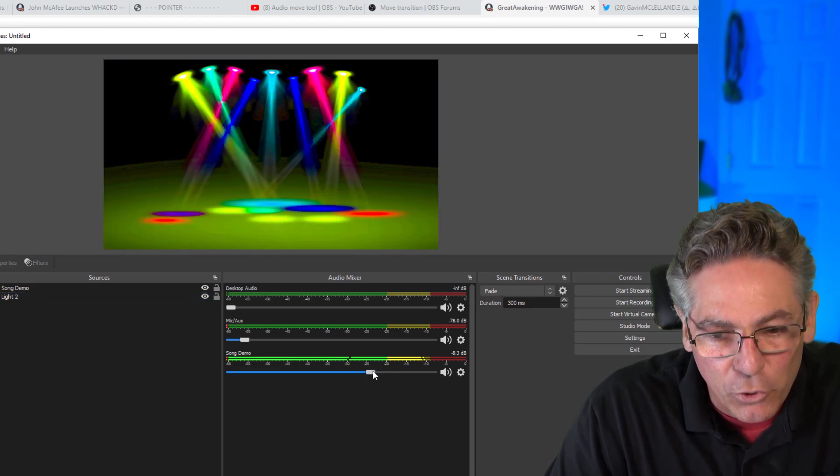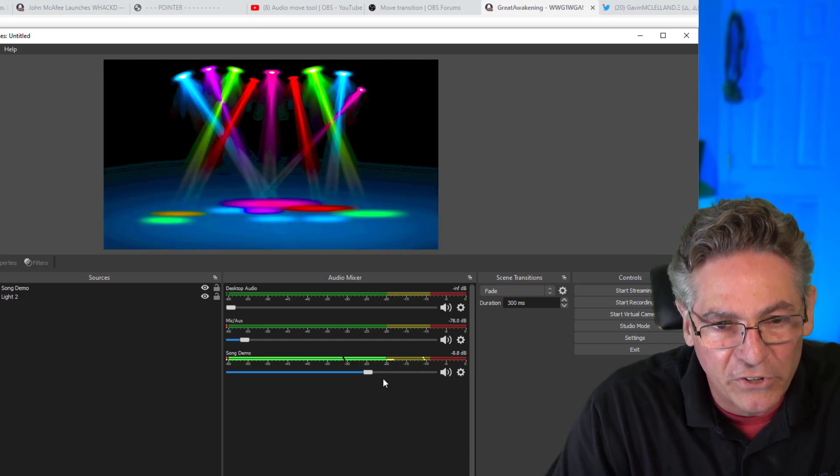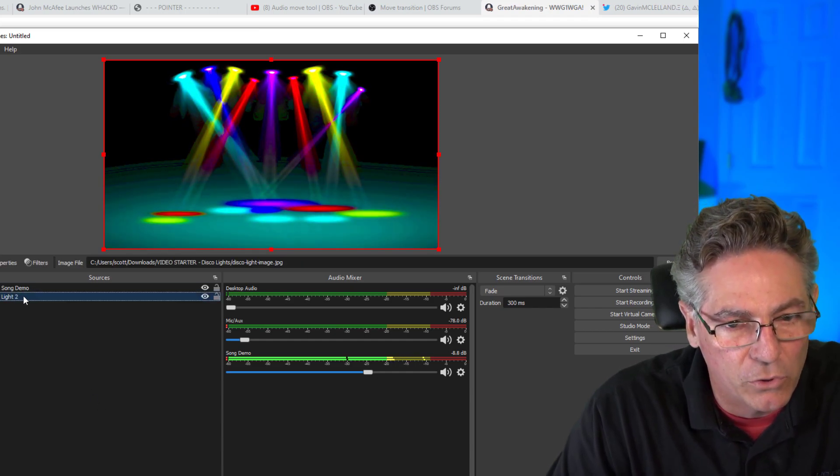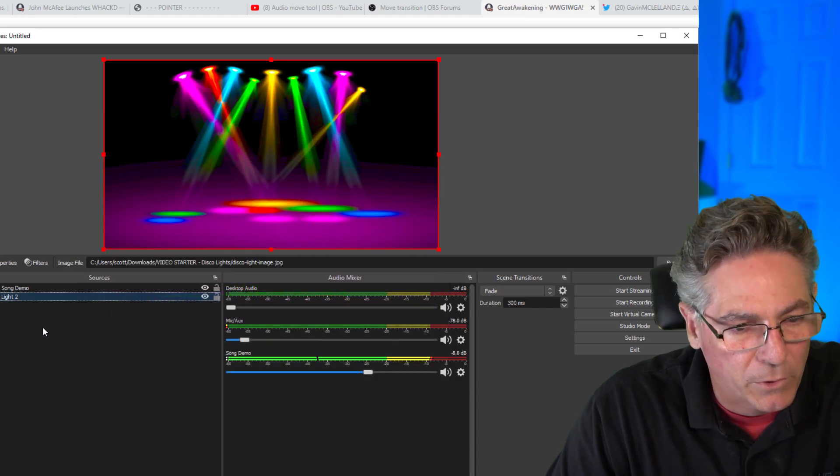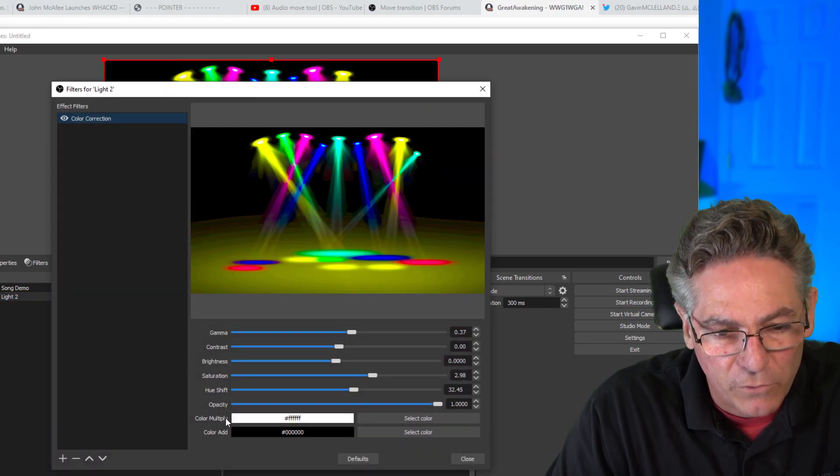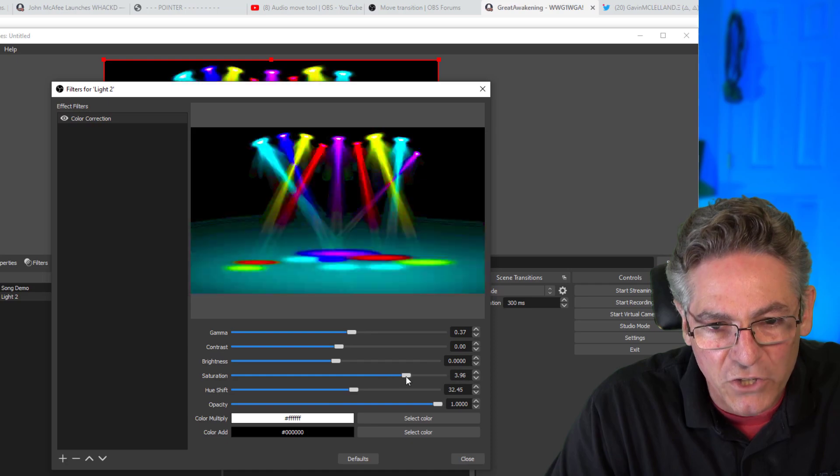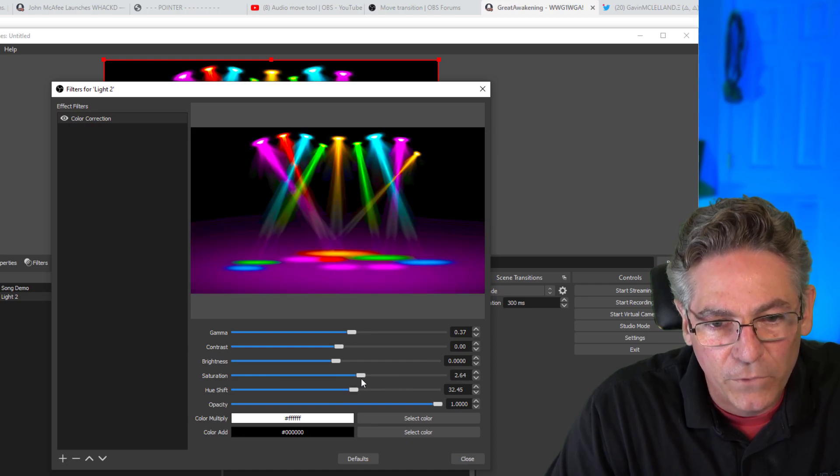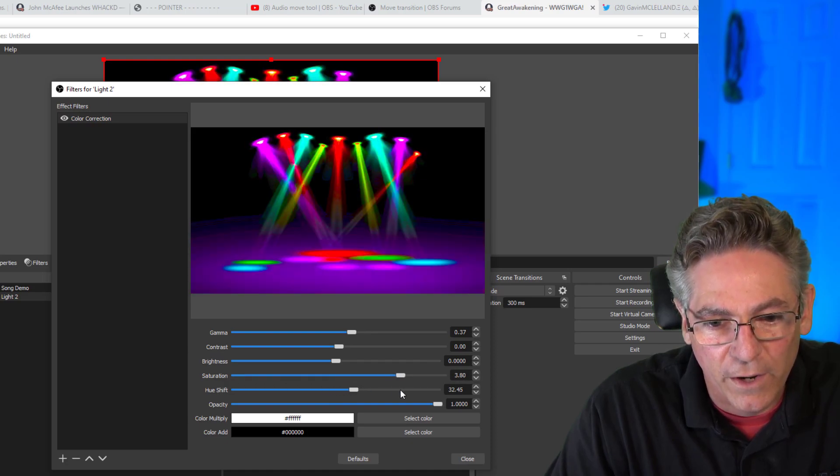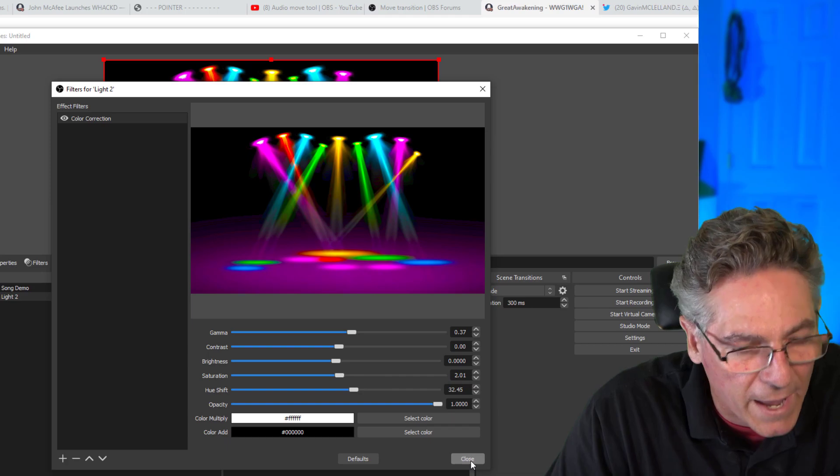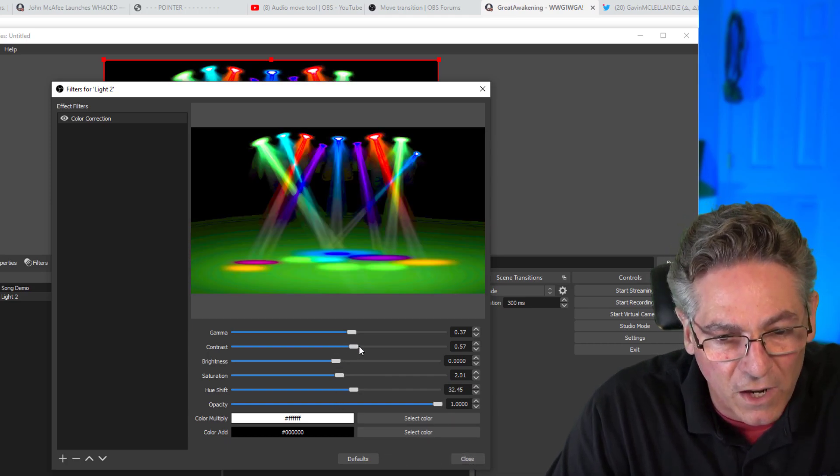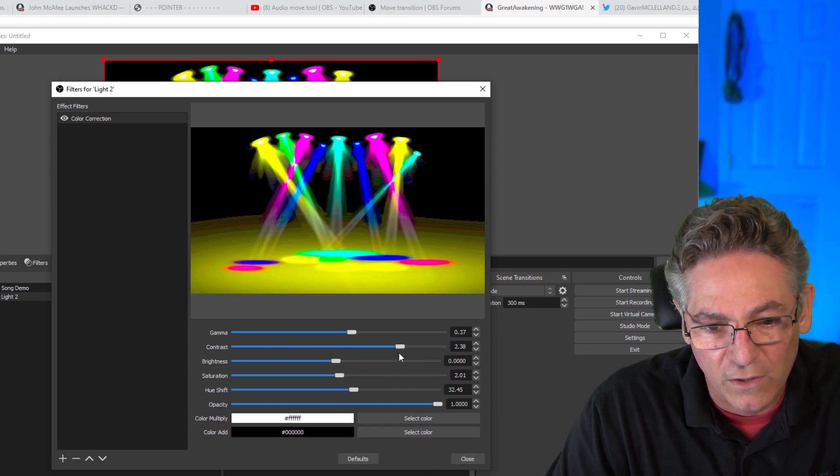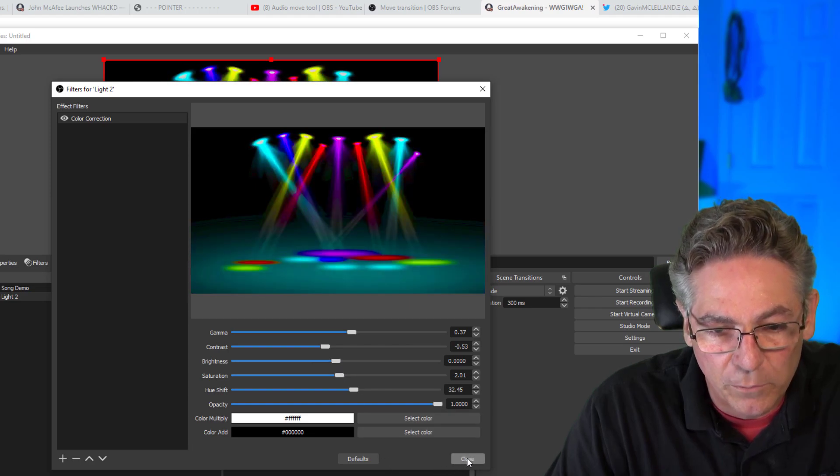Now you can do more filters on top of this. So for example, if I wanted to control the saturation here, you could add one to that as well. So you could add two or three. You can make the contrast increase and decrease with the sound of your song. So it's purely up to you.